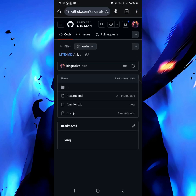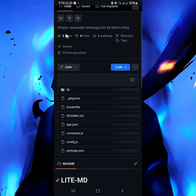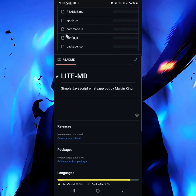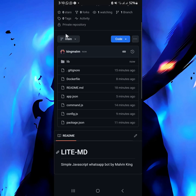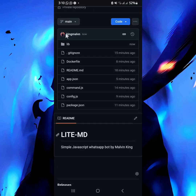That's all in this folder. Click on 'Code' to go back. As you can see, it's becoming more like a bot that you usually know — interesting, right?